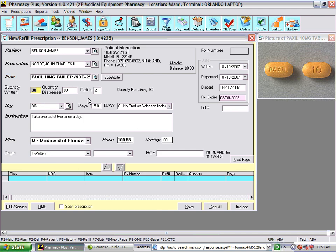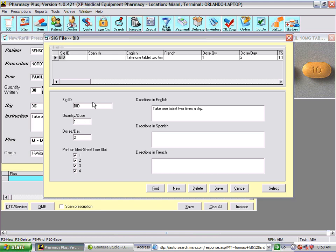Next we'll look at the SIG. You enter the SIG instructions in English, Spanish, or French. The quantity per dose and doses per day allow the day supply to be calculated automatically. It's very important to set these correctly so that the day supply is accurately calculated once the SIG is selected.